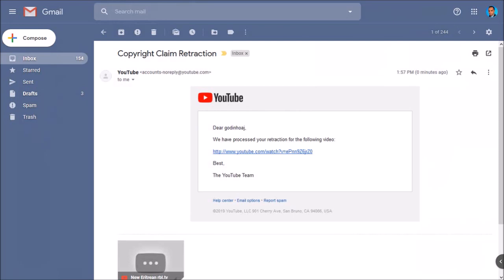He also promised that he would delete the video once I file a retraction, because once you file a retraction the video is restored. So let me show you how to submit a retraction on a video.